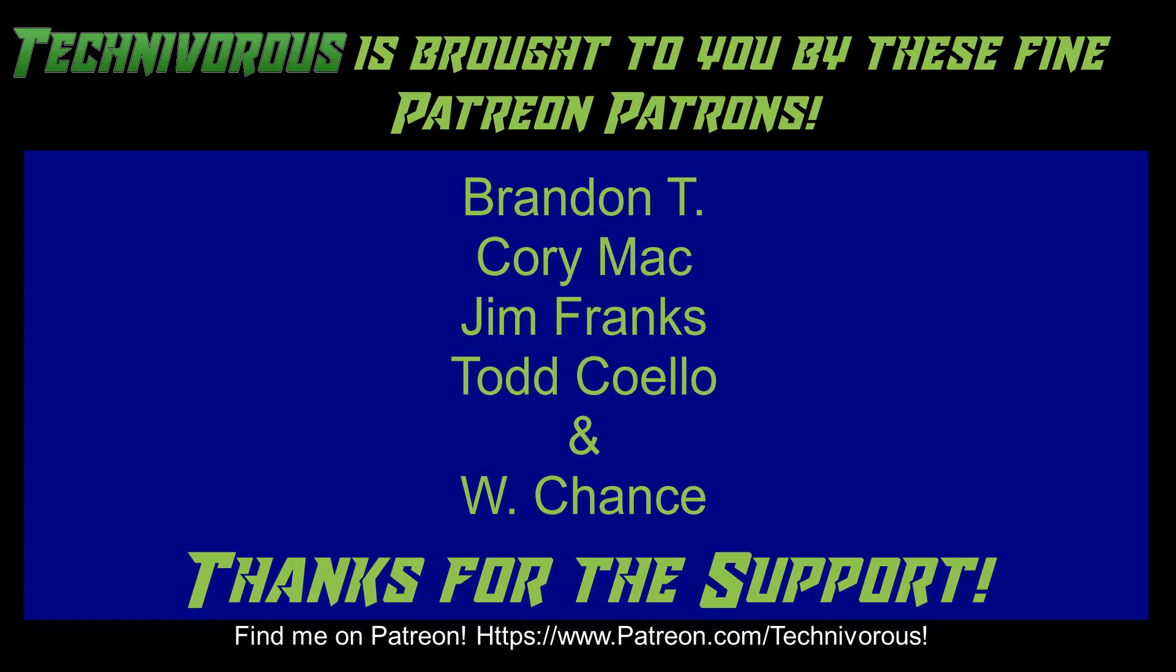As always, this channel is brought to you by these fine Patreon supporters. If you'd like to support the channel on Patreon, head over to www.patreon.com/technivorous.